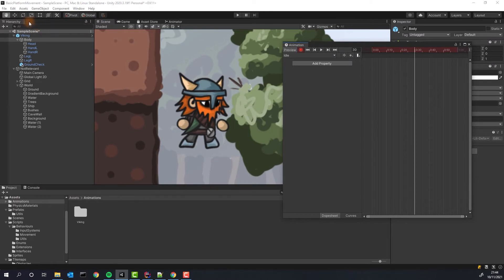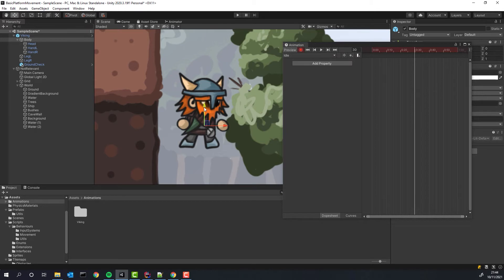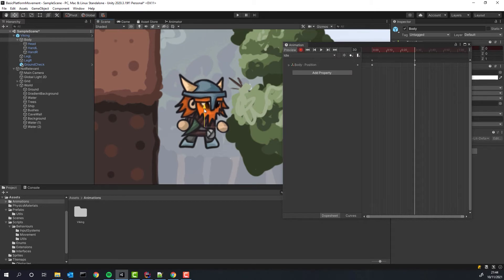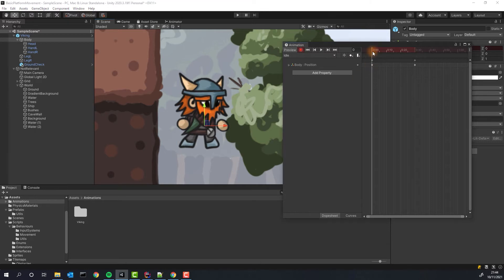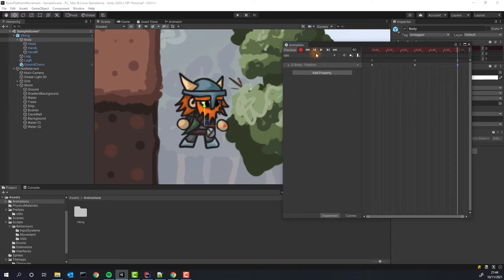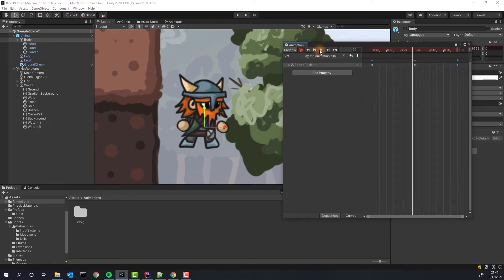On the frame 30 I'm lowering the body a little bit. This will make our character look like it's breathing. Unity automatically filled in the first frame with the original position. Because I want the animation to loop I will copy the keyframe and paste it on the frame 60. Fantastic!